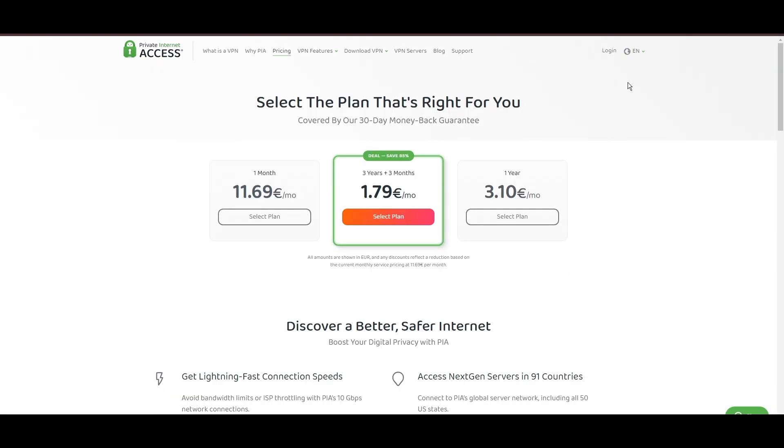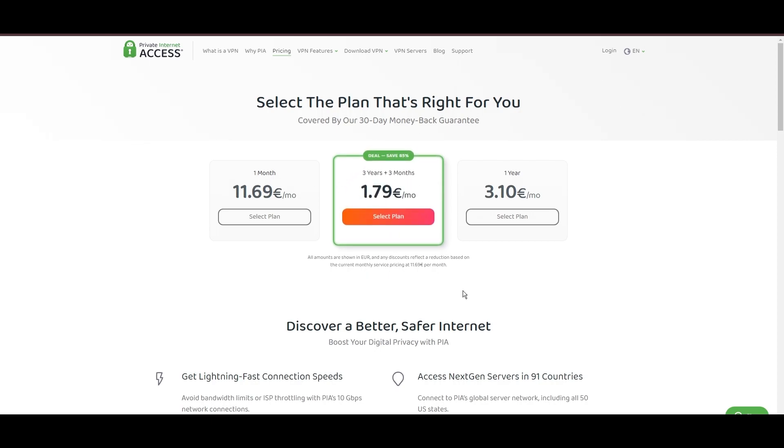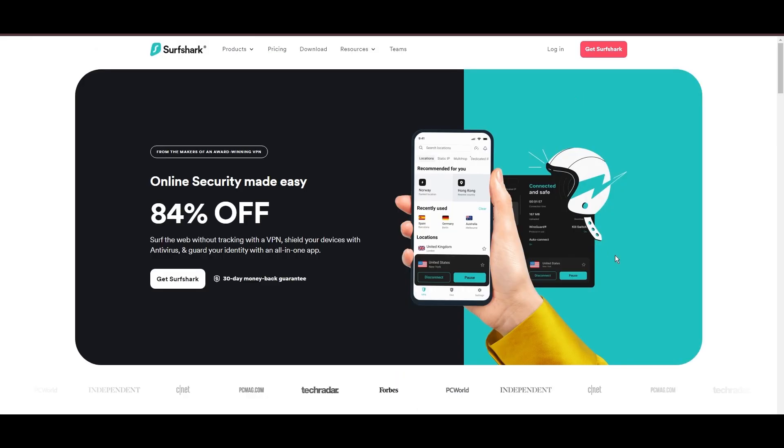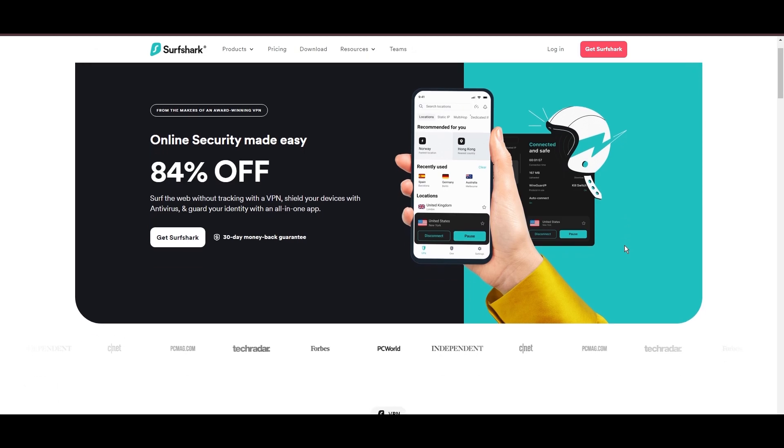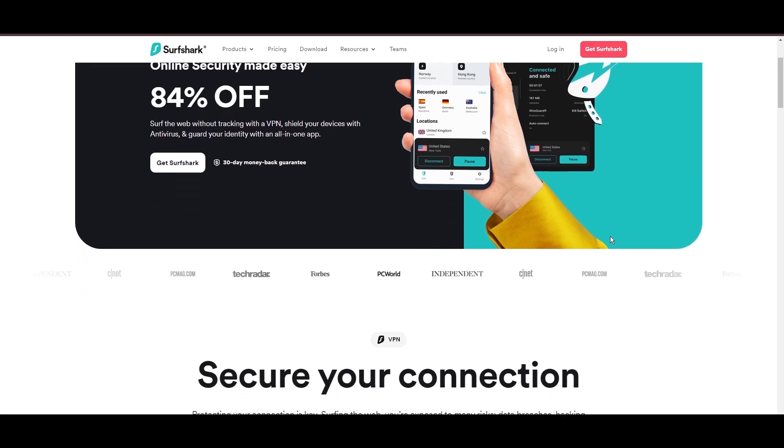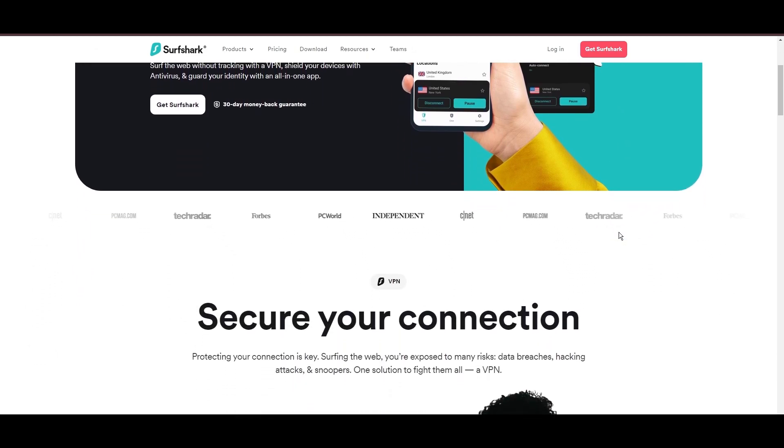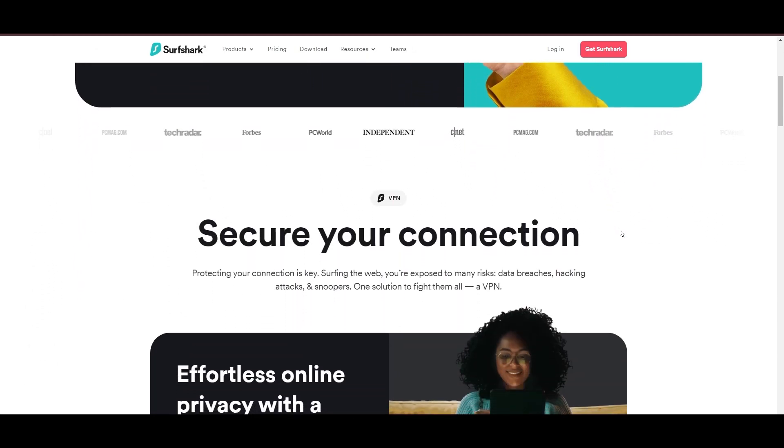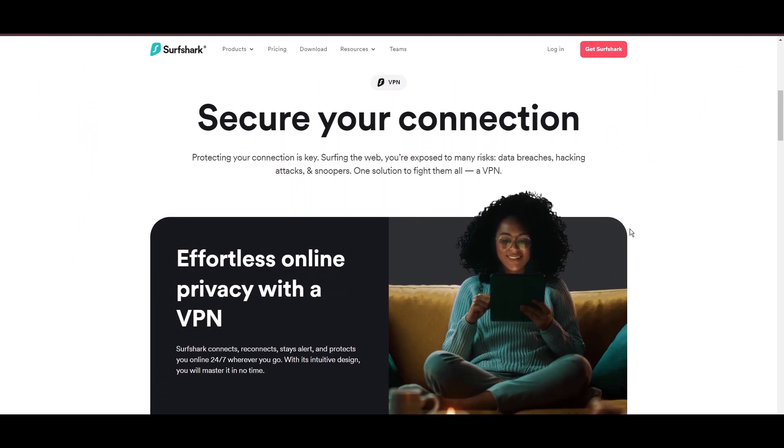PIA's pricing strategy is notably competitive, offering significant savings for long-term commitments, standing out in a crowded VPN market. In summary, Private Internet Access sets itself apart with its unmatched server network and competitive pricing, emerging as a compelling choice for NBC Sports users and general VPN consumers.